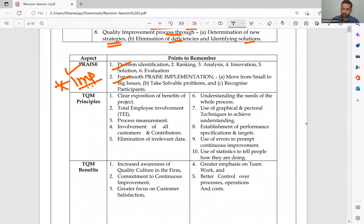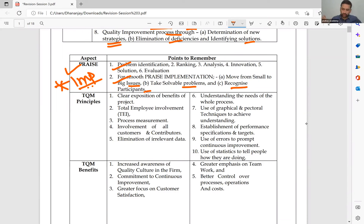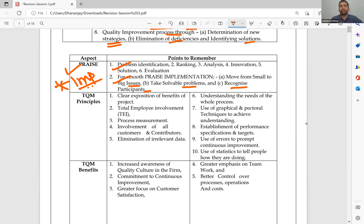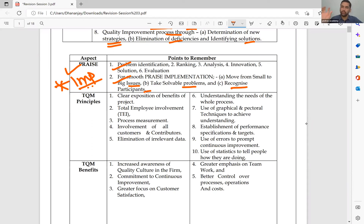For smooth PRAISE implementation: move from small to big issues, take solvable problems, recognize the participants. A lot of the time, companies spend too much time and resources solving small problems, but all those small problems are because of one big problem. If you solve that one big problem, most of the small problems will get resolved automatically. Therefore, TQM believes you should first solve — that is why ranking is the second step.